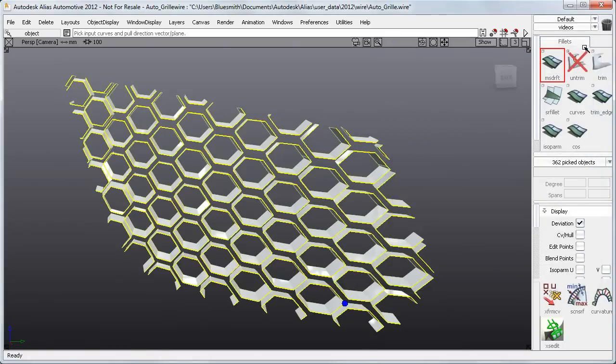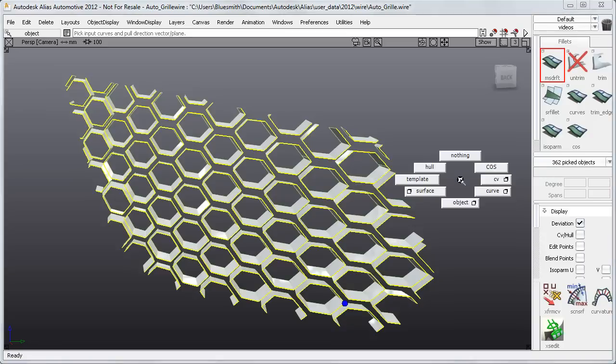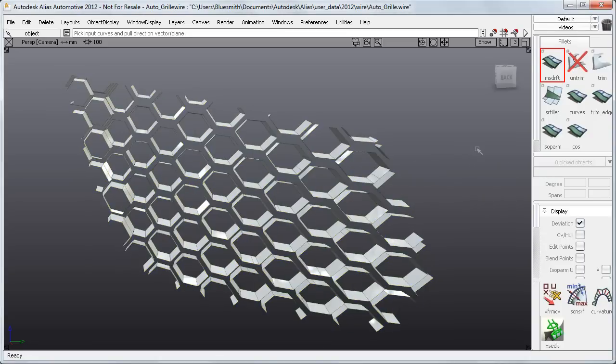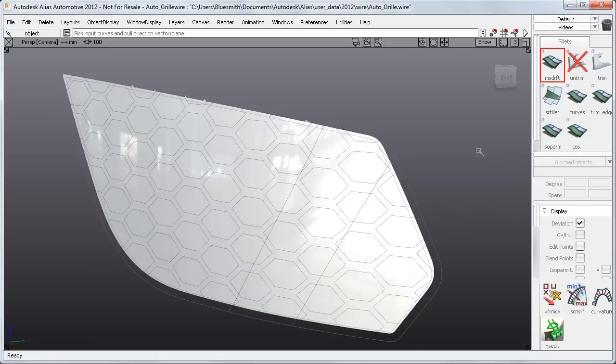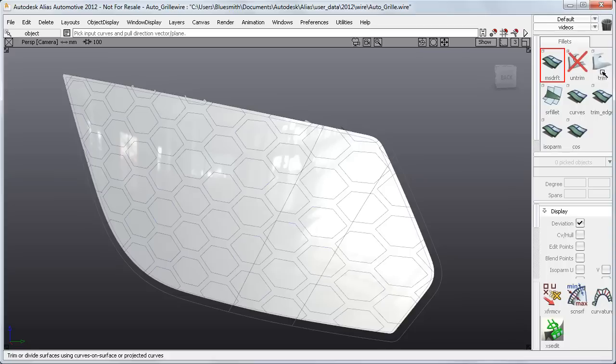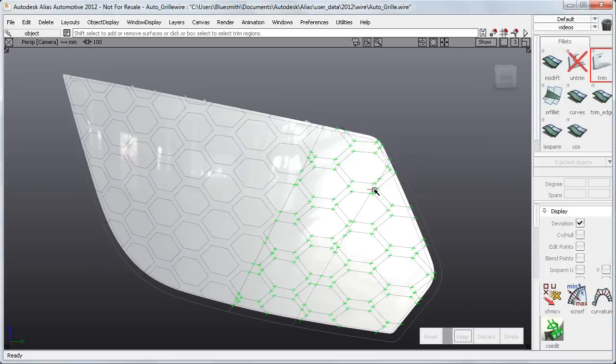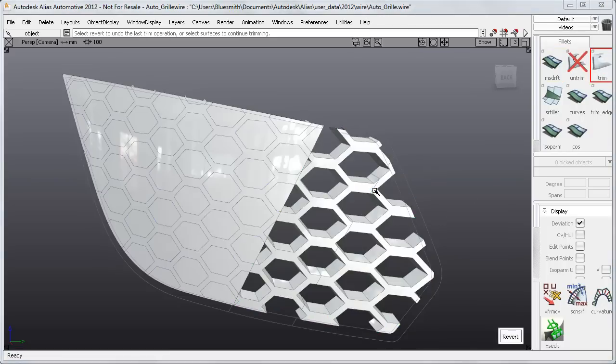And here are the drafted surfaces. Over in the Control panel, you can see that I built 362 surfaces with one selection, and previously I would have had to pick them one by one. So all I need to do now is trim back the front faces to complete the inner grille.